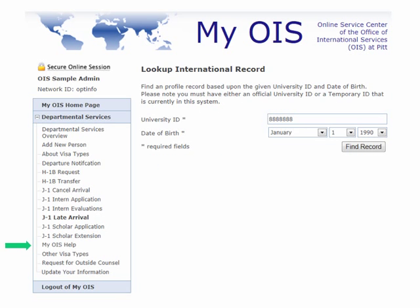Another feature in myOIS is the myOIS help section. Unfortunately, you will need to look up an international record to get into myOIS help. You can always use any of our Panther family members to do so. The Panther family birth dates are all January 1, 1990, and their university ID numbers are either 7-9s, 7-8s, 7-6s, or 7-7s.